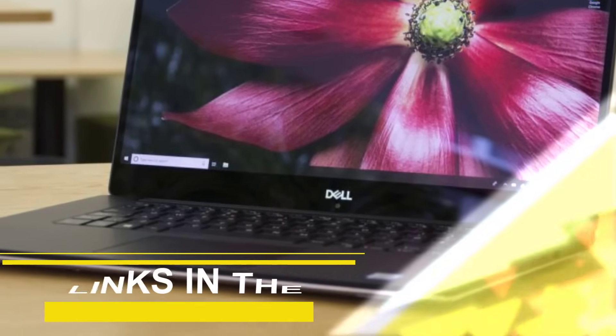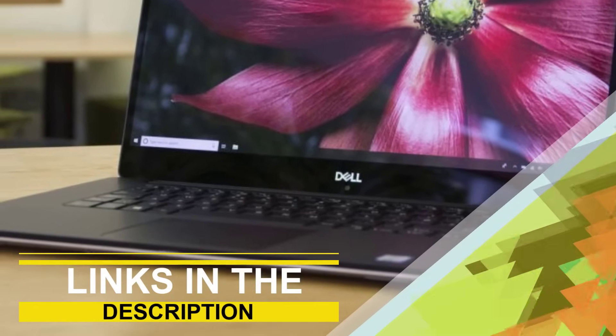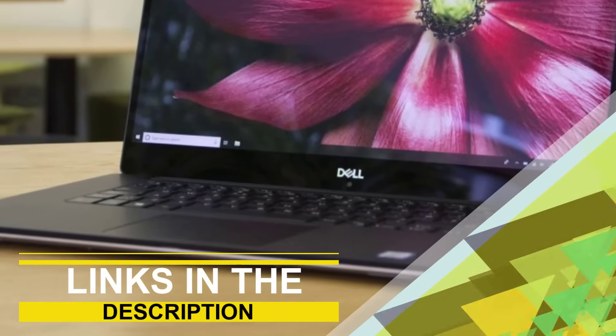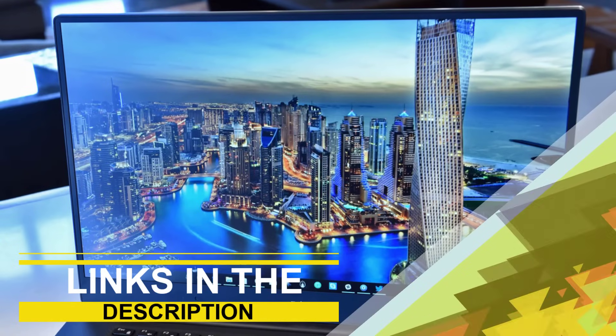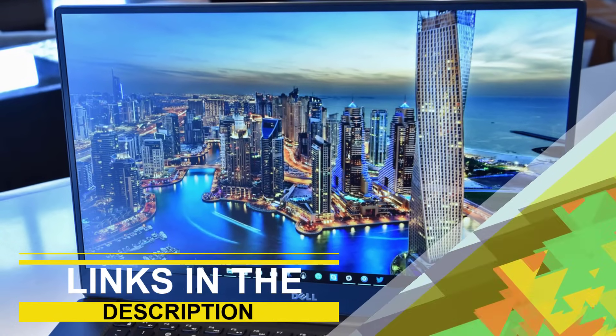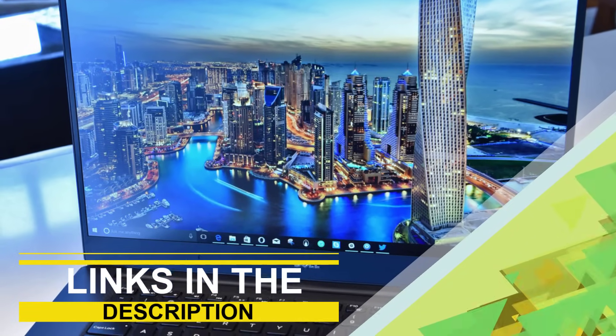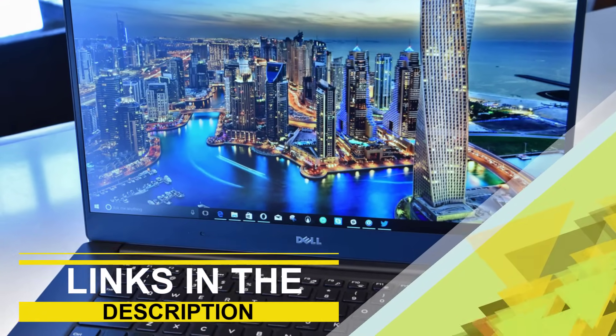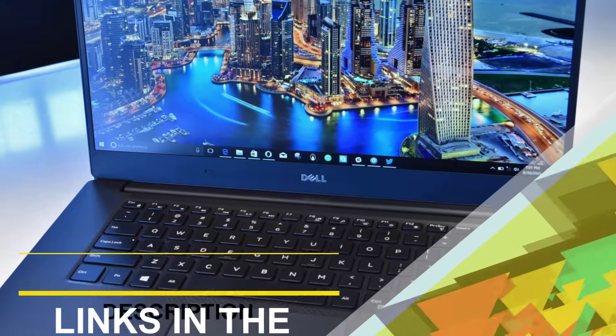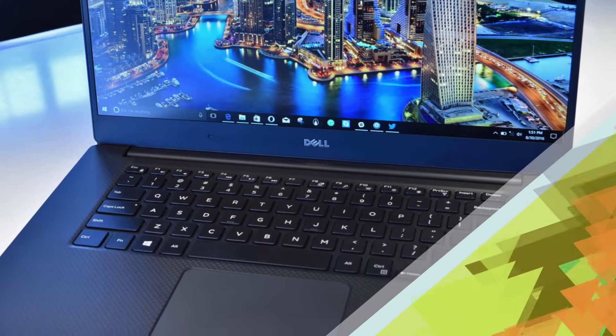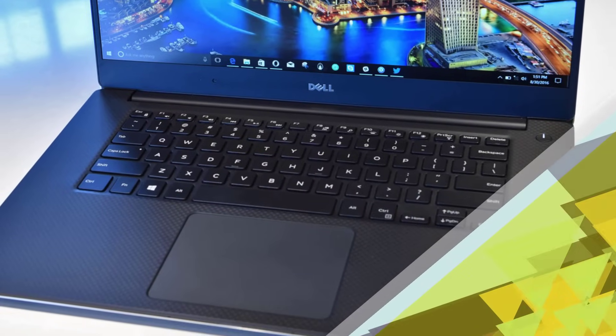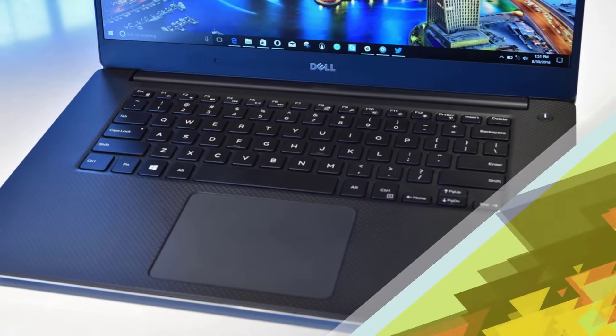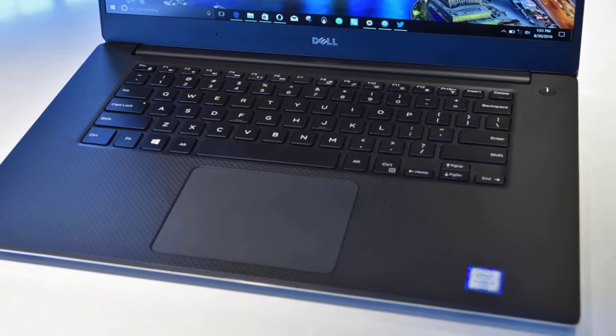In this video we are going to be checking out the top 4 best laptops for programming in the market. You can find links to the products in the description. If you have another product in mind that you would like us to review, please comment down below. We'll look into it as soon as possible and let you know how it compares to the items listed in this roundup. So without further ado, let's get started with our list.